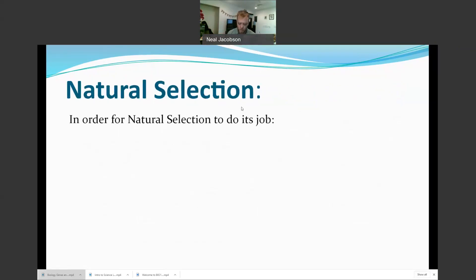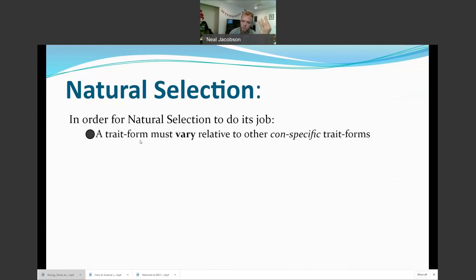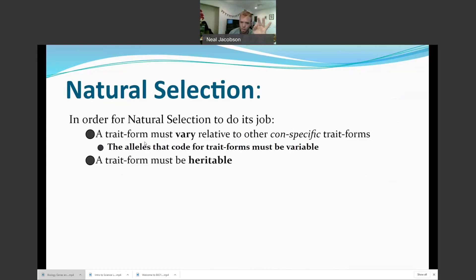In order for natural selection to do its job, three qualifying factors must be met. First, the trait form — the physical characteristic produced by the variant allele — must be varied relative to other trait forms of the same species. If everyone's dialogue box is identical, the user can't choose between them. You have to have variation in the trait form itself, which comes from variation in the alleles.